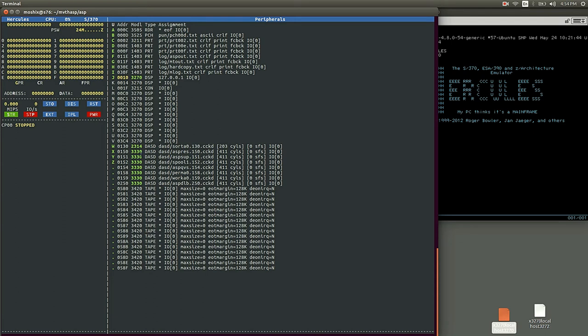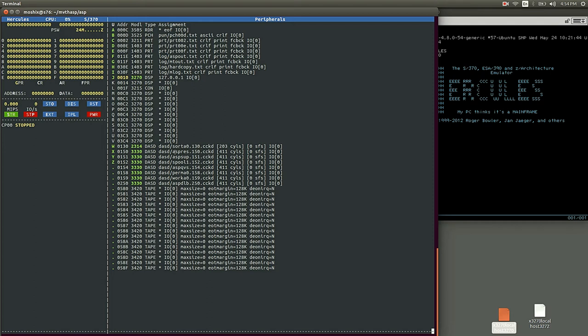Let's see how to operate this image. Once you log in, you will see you have one, two, three, four, five, six, seven, eight 3330 disk devices. These are disk devices that were very much used throughout the 70s, and some are the older 2314s from the late 60s.